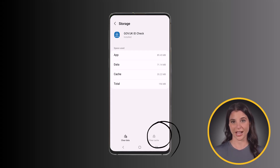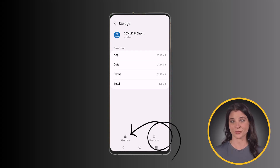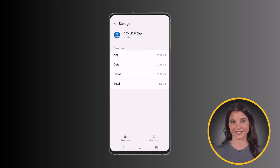You can also tap on the clear data option, but keep in mind this resets the app to its default state, so you might lose saved settings or your login details.